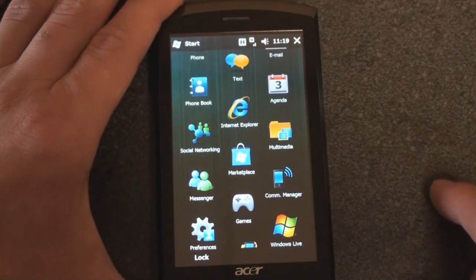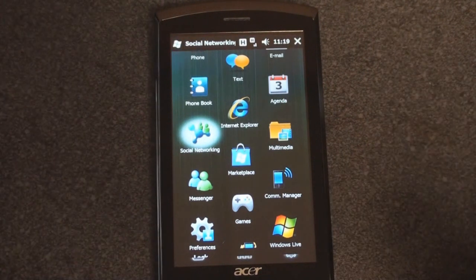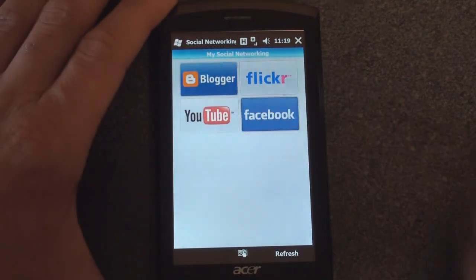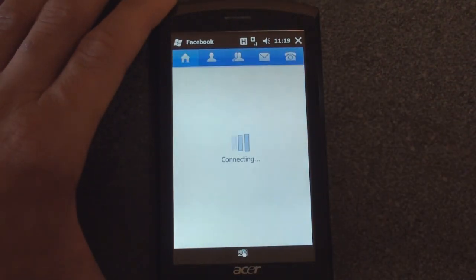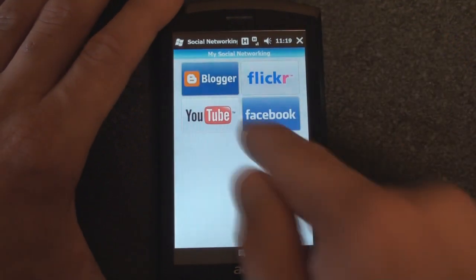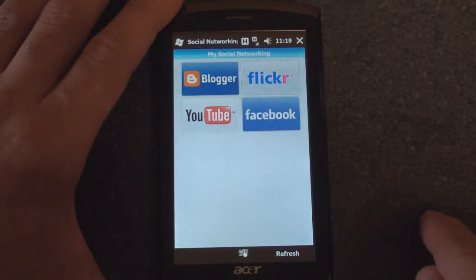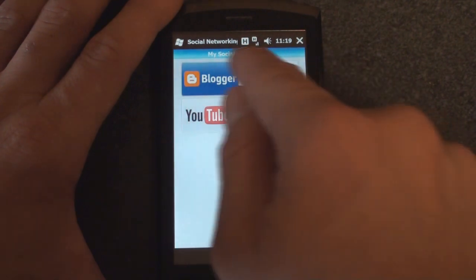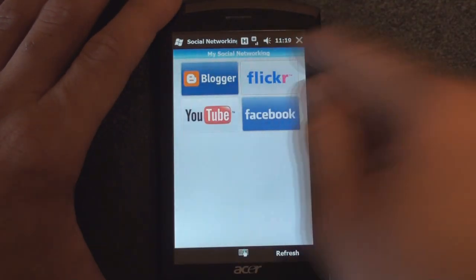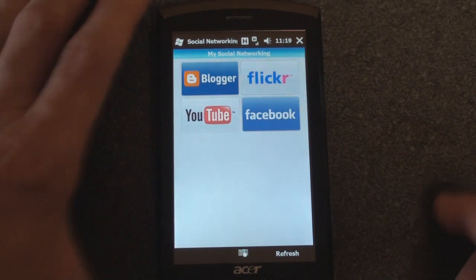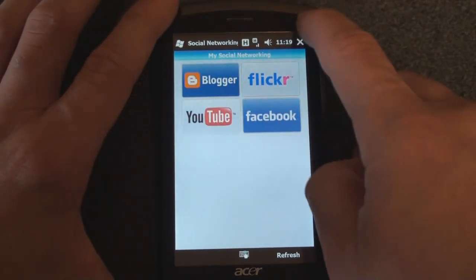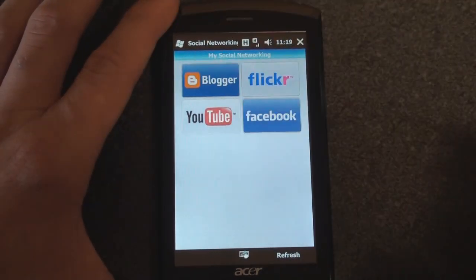Here we have something called Social Networking, which is really just a portal to four different social networks. We can go into the Facebook application, which is the standard Windows Mobile Facebook app. We can go into the YouTube program. You can log in with Blogger and with Flickr. That's pretty much the extent of it — it's really just a launcher to get you into the various programs.